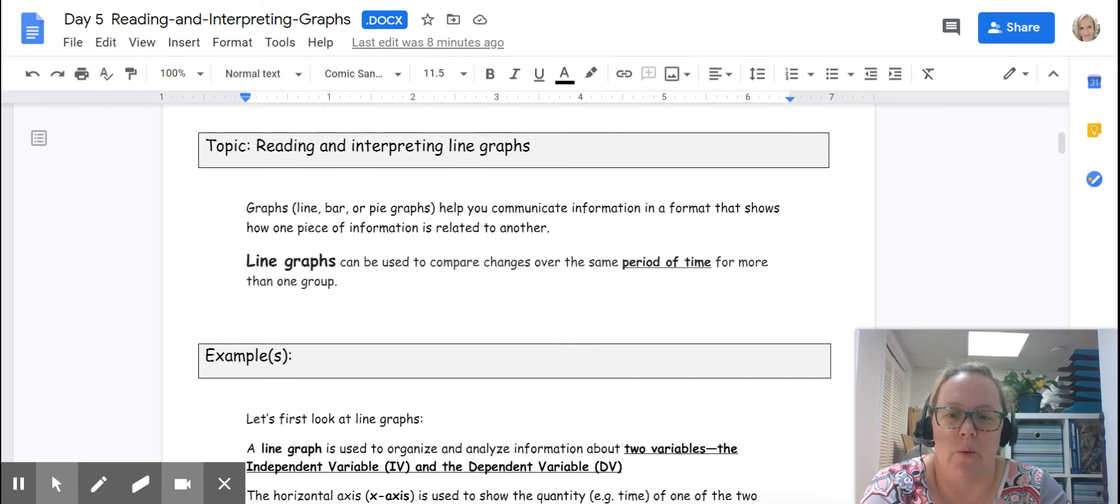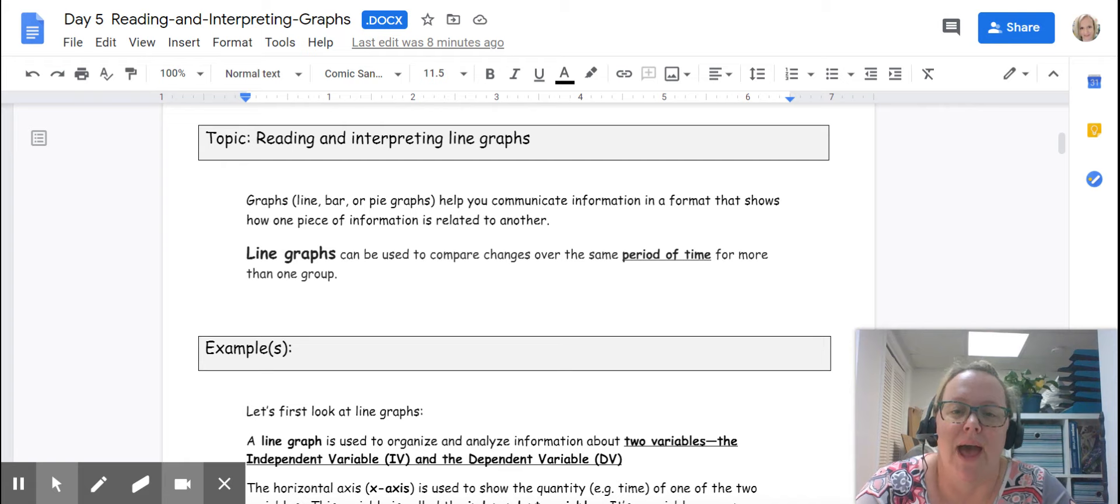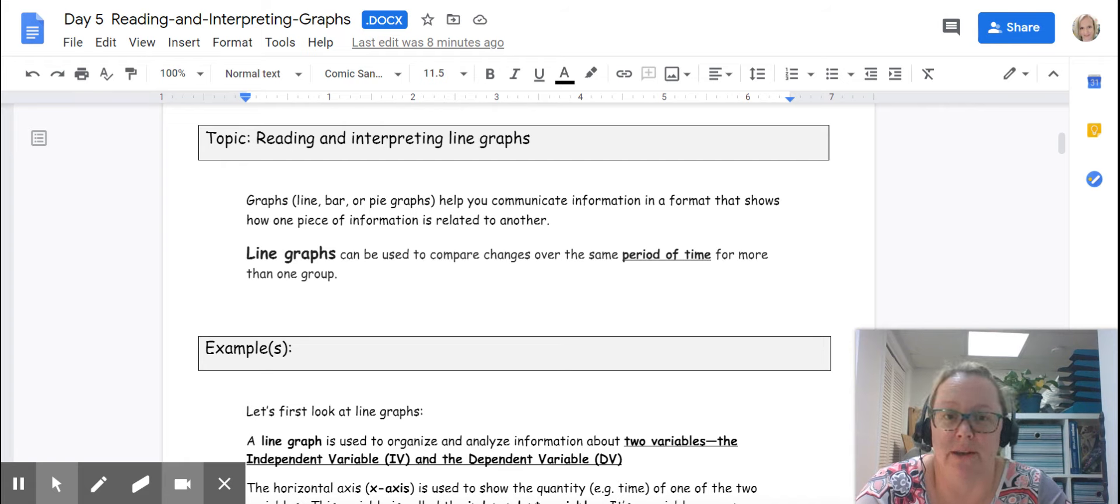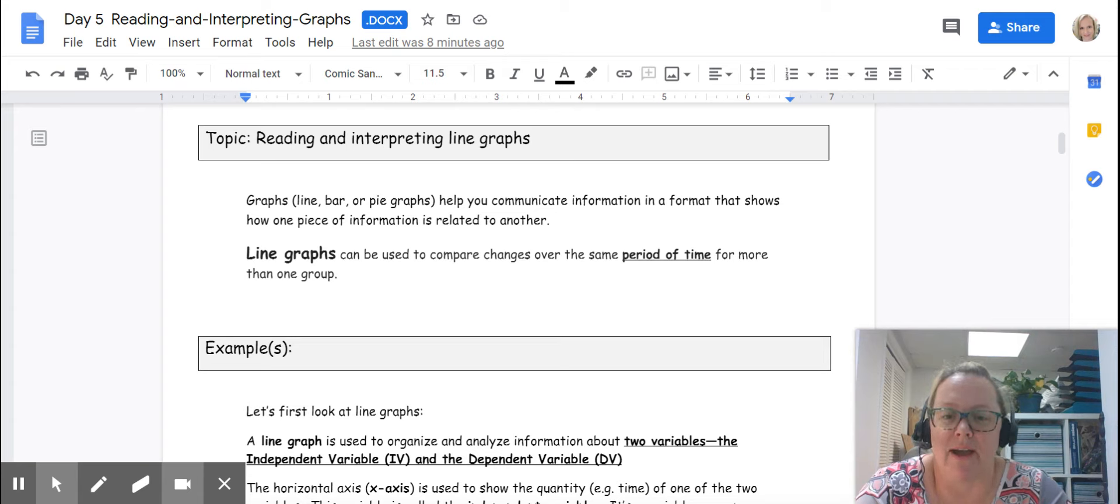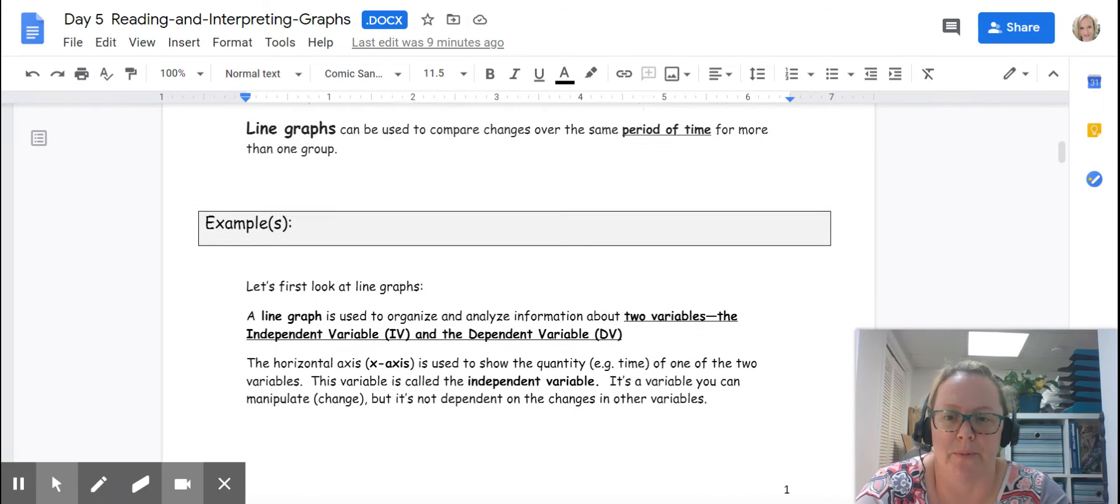Graphs help you communicate information in a format that shows how one piece of information is related to another. Line graphs can be used to compare changes over the same period of time for more than one group.